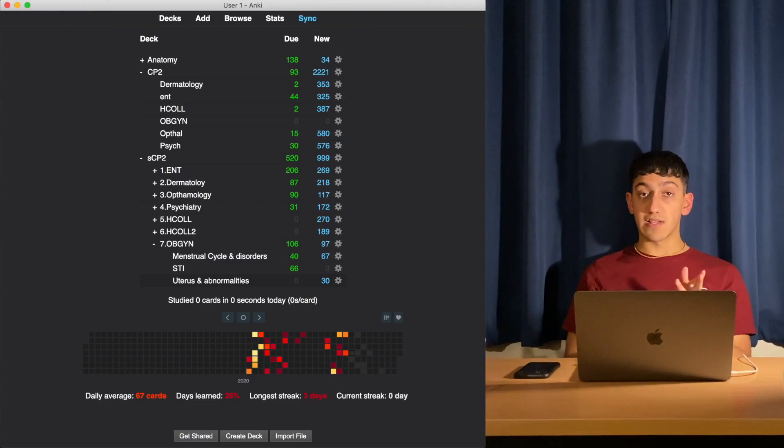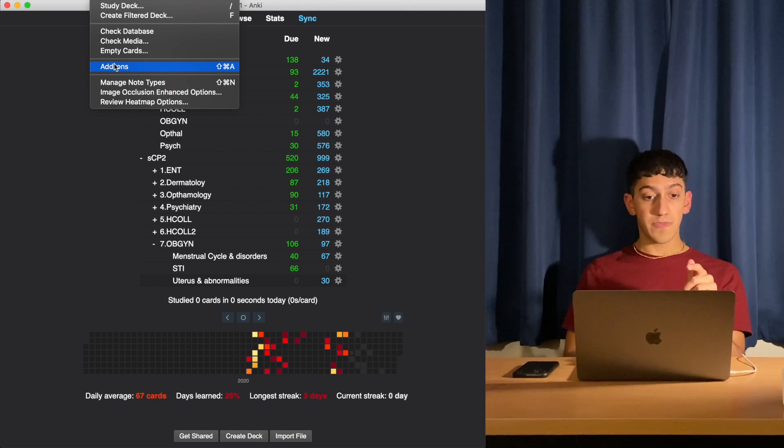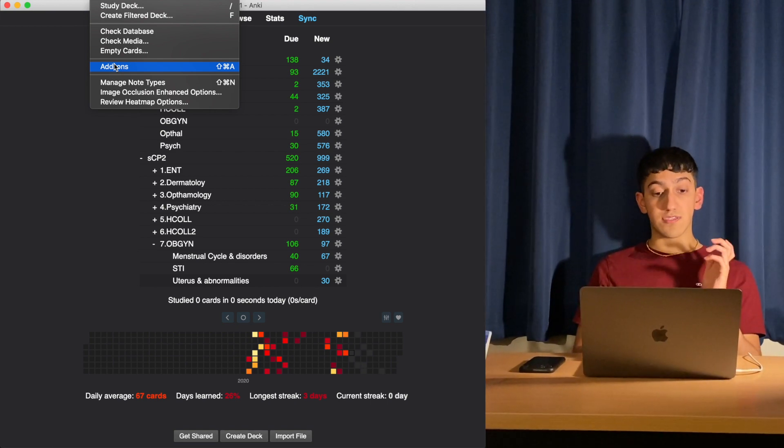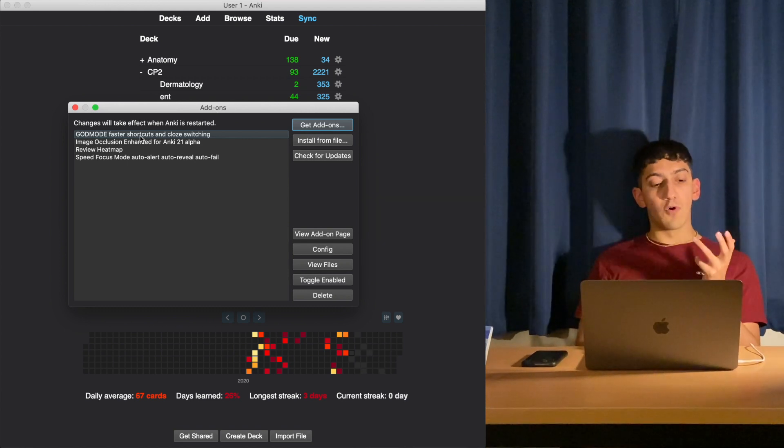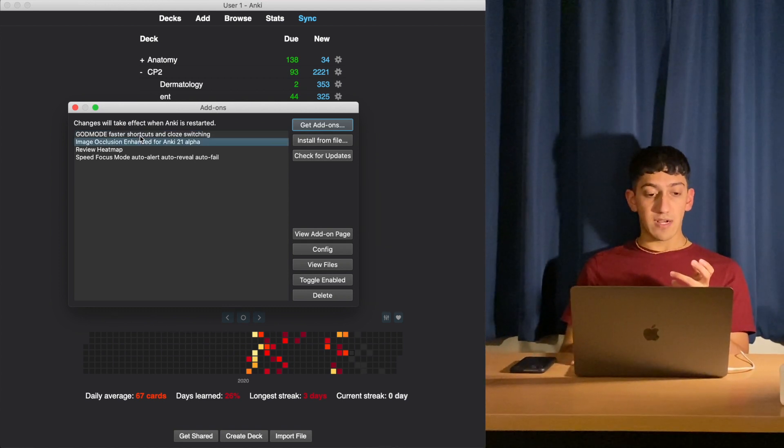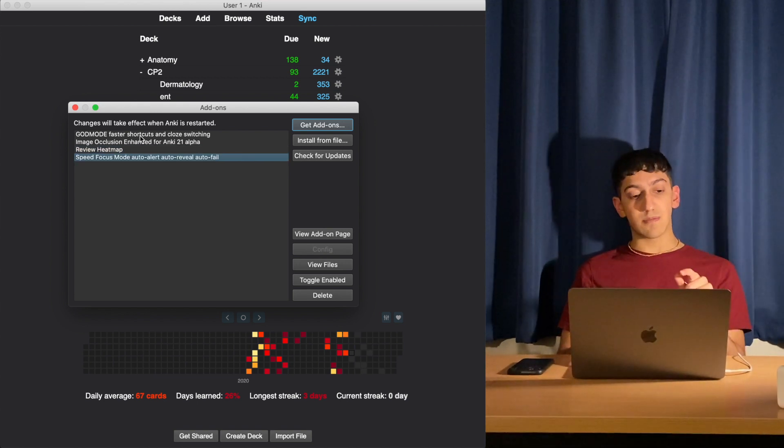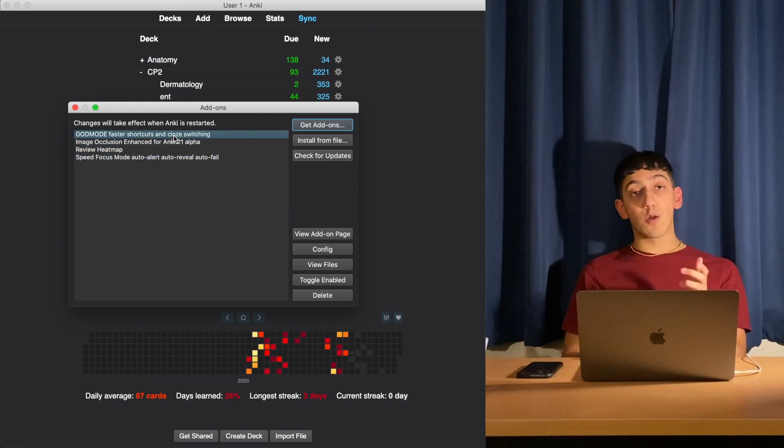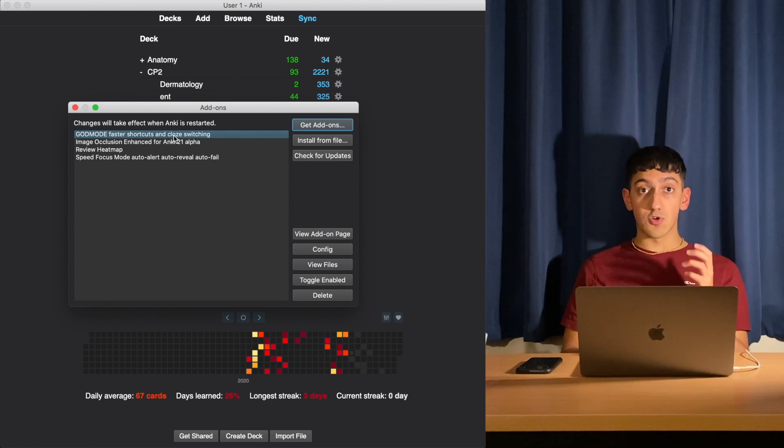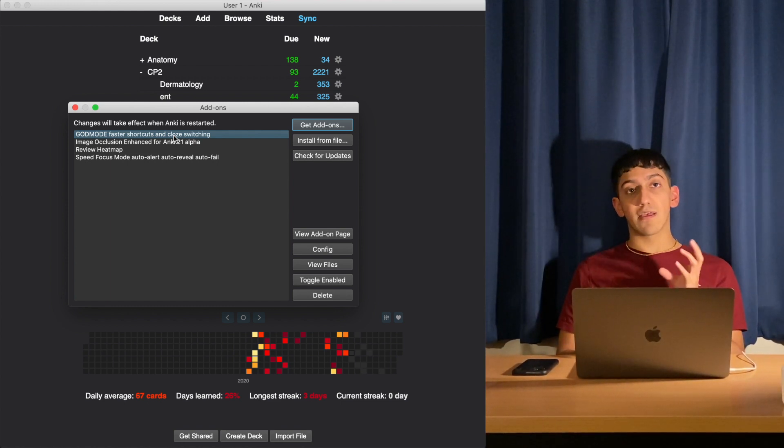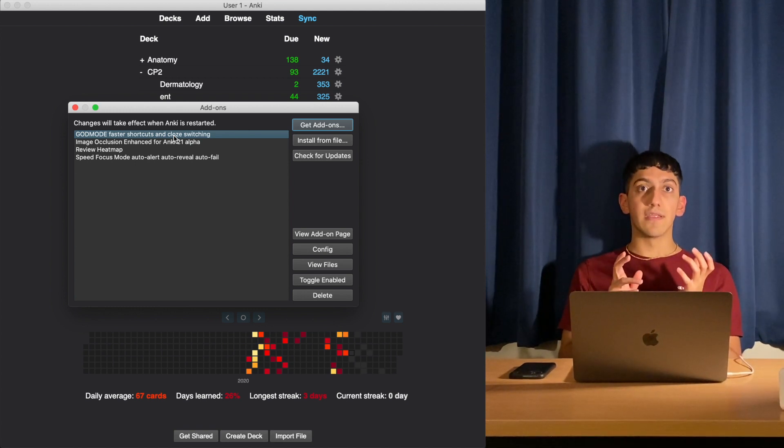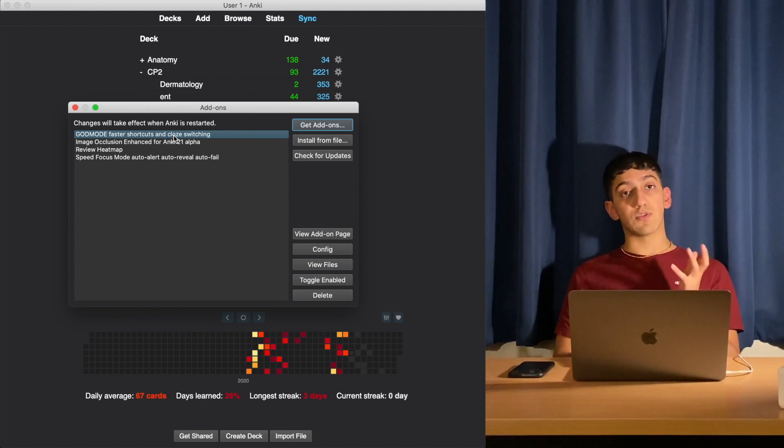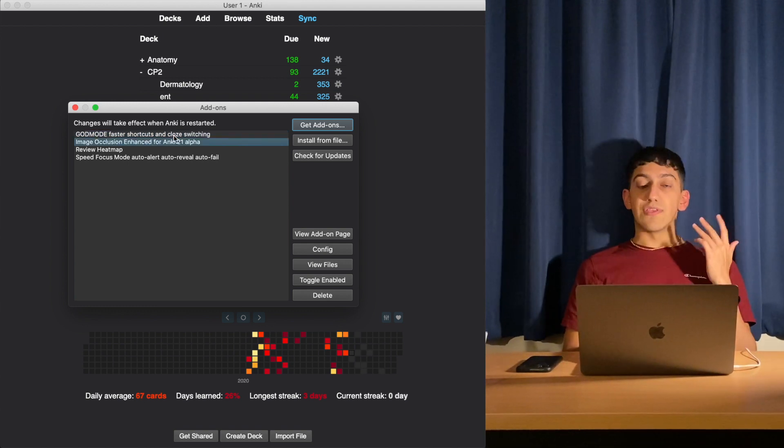Now let's look at the different add-ons. Click on the toolbar where it says Tools, then press Add-ons, or press Shift+Command+A to access your add-ons tab. I've got four different add-ons: the God mode add-on, image occlusion add-on, the review heat map add-on, and the speed focus mode add-on. The God mode add-on just adds more keyboard shortcuts into your arsenal. When you're creating a certain type of flashcard called the cloze deletion flashcard, you can use keyboard shortcuts and it becomes a lot easier. I'll talk about the types of flashcards a bit later in this video.